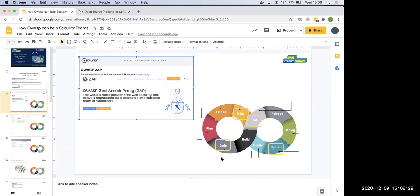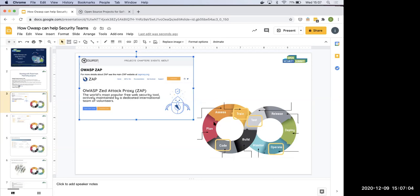The lifecycle loop goes: assess, plan, code, build, test, release, deploy, operate, monitor, then training and assessment again. The idea is to look at individual tools and where they fit within that cycle, and to find the big centers of gravity. It's also going to be interesting once we better define what we mean by each phase, because users might be using the same tool — like ZAP — in multiple places.